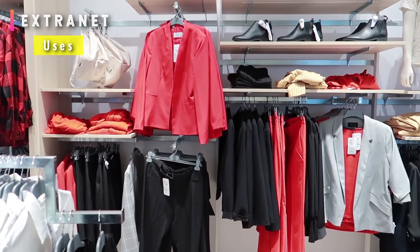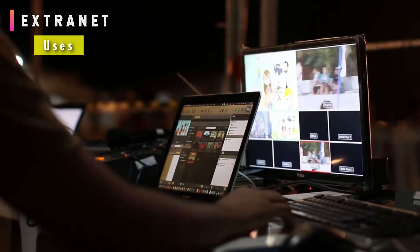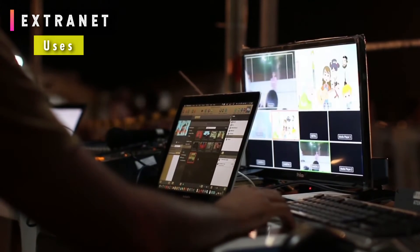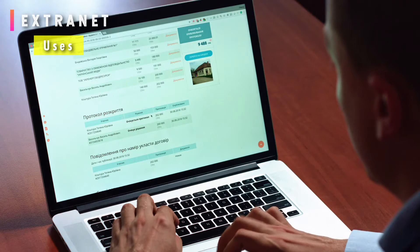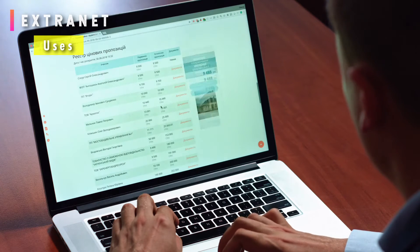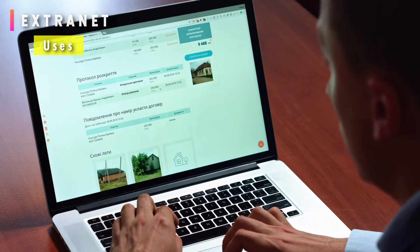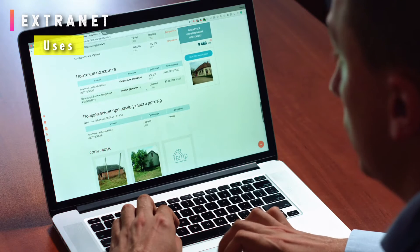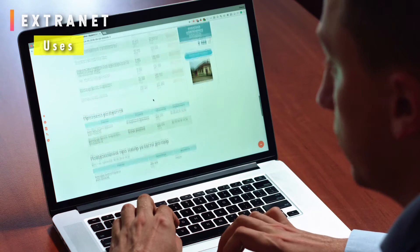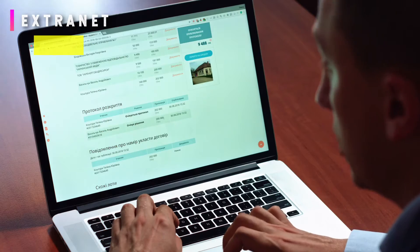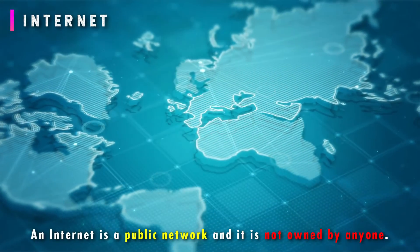The main uses of extranet are: exchanging large volumes of data, sharing product catalogues, collaborating with partners and peers, joint training programs, placing purchase orders, registering vendors, billing and invoices, payment-related activities, joint venture activities, product vouchers for partners, and discounted price lists for partners.